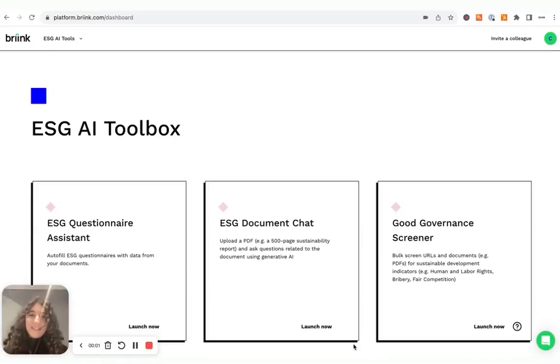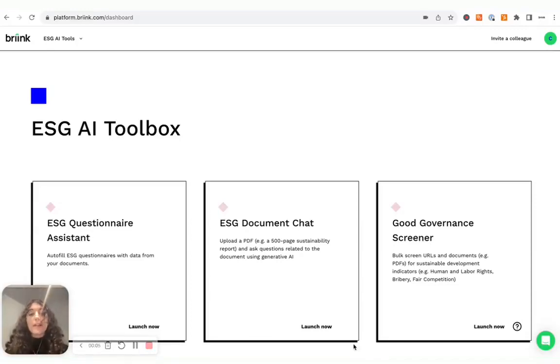Hi there, this is Karla from Brink and today I wanted to give you a little tour of our AI solutions for ESG.